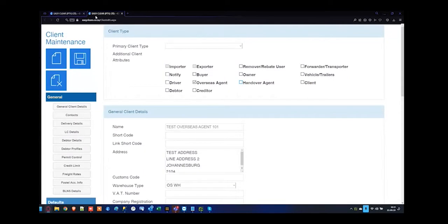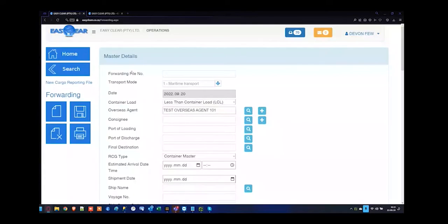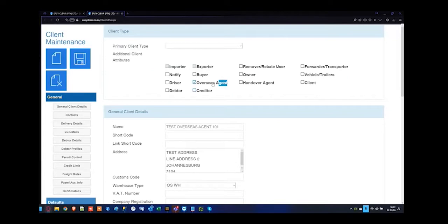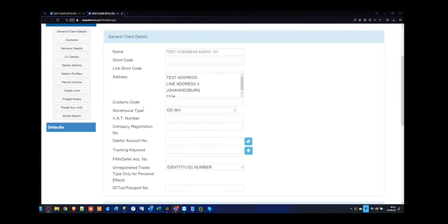In client maintenance, I can see it is marked off as an overseas agent. You can add the overseas agent's customs code, VAT number, company registration number, account number, fan number, or ID number. You can also check contact details on the left-hand side and use auto-email addresses for automation within EZClear. If you have delivery notes to print from the forwarding file, you can utilize the delivery address. Debtor profiles will not work with an overseas agent — that's more for your importer or exporter.